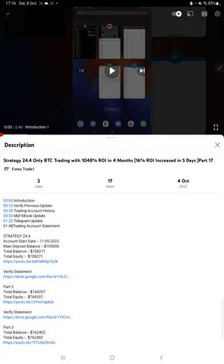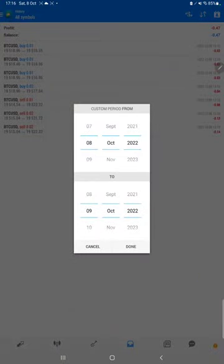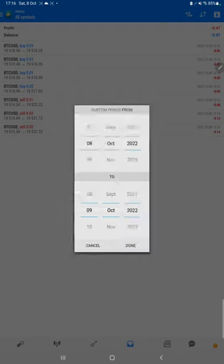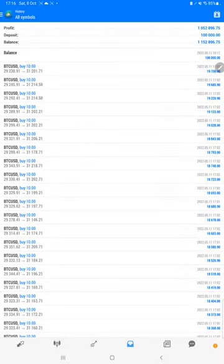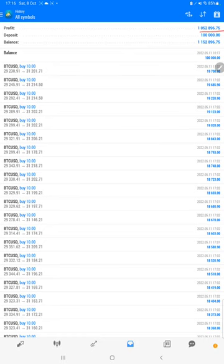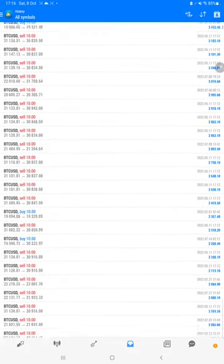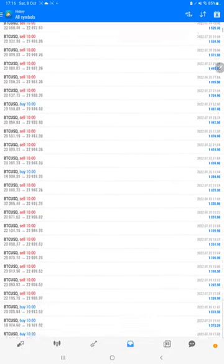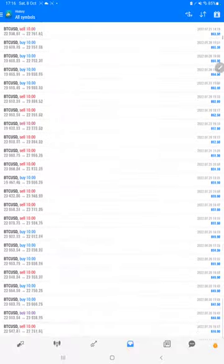Make sure you check the description. Starting with a new update, first we will verify the trading account history on MT4. Here we will select a custom period so total history will be available. The total profit is 10 lakh 52,000 dollars, current balance is 11 lakh 52,000. We can verify each and every trade set we have taken here and see how much profit and loss we have made.